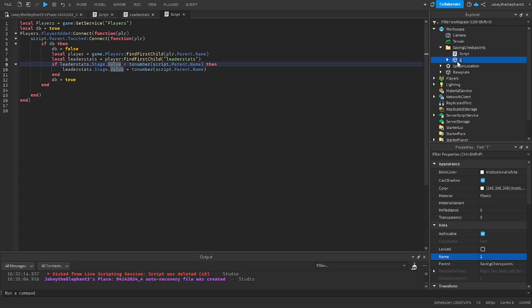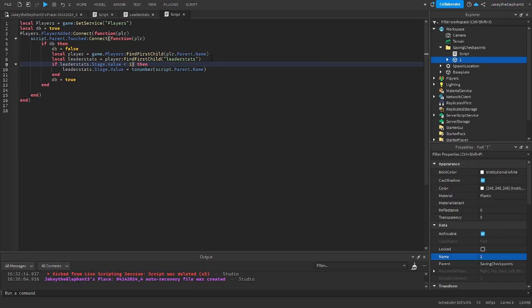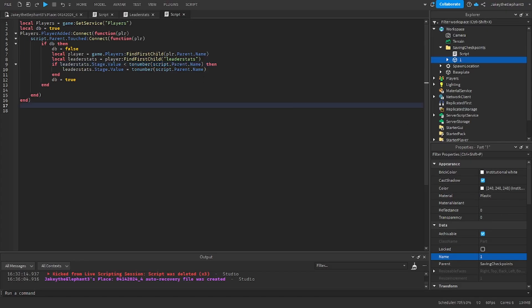...two number which converts this number which is a string into a number, so in this case it's just one. So if the leader stats.stage.value is less than one, then it's going to change the value to one. That's basically how it works.